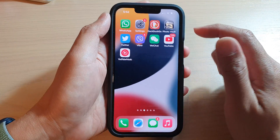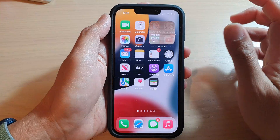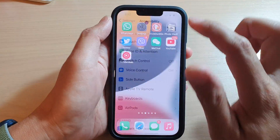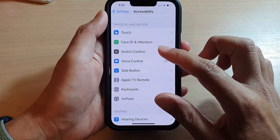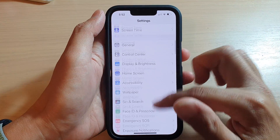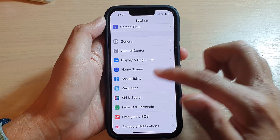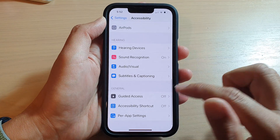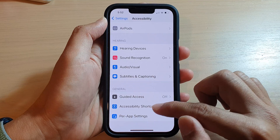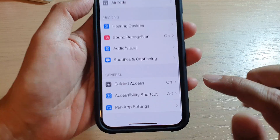To fix it, first go back to your home screen, then tap on Settings. In Settings, swipe up and go down and tap on Accessibility, then go down and tap on Accessibility Shortcut. At the moment you can see it's set off.